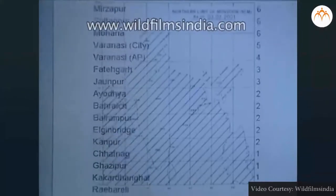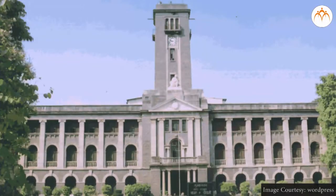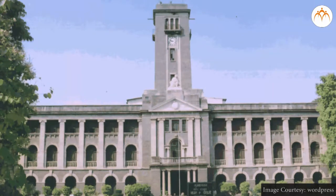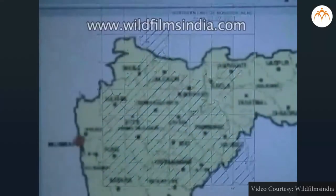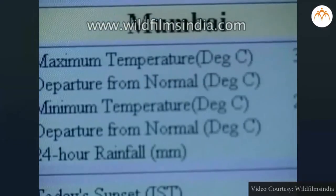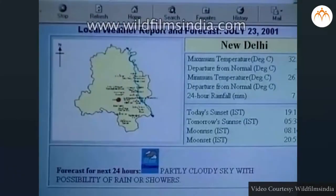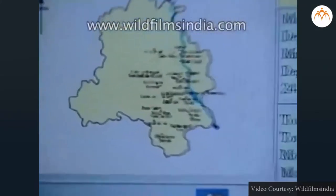The Indian Meteorological Department was established in 1875 by the British in Shimla. Its main office is in Pune, and regional offices are located in Mumbai, Kolkata, Chennai, Nagpur, and Delhi. Maps showing air conditions for every day are prepared by the weather department and are published twice every 24 hours.